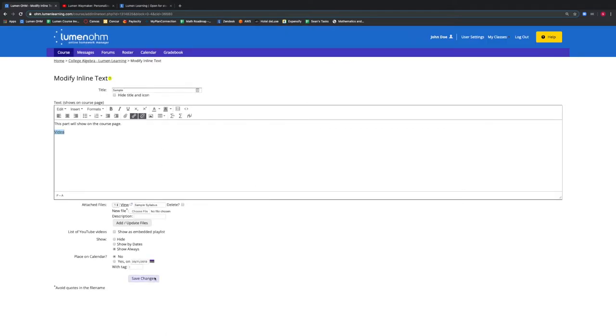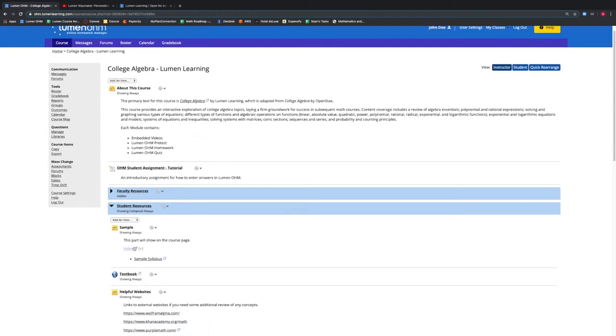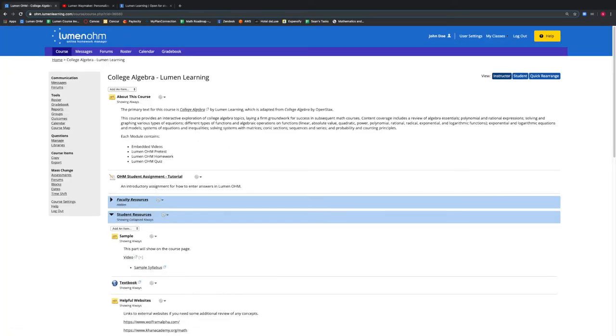We then press Save Changes, which brings us back to our course. We can see that there is a video link and if we select Video, it will open up that video on YouTube. This can also be any video website that you choose. We can also add a link to a website as well.